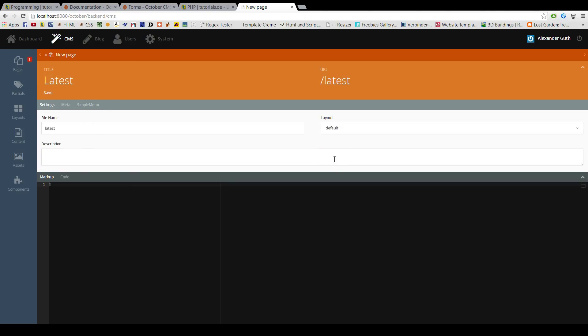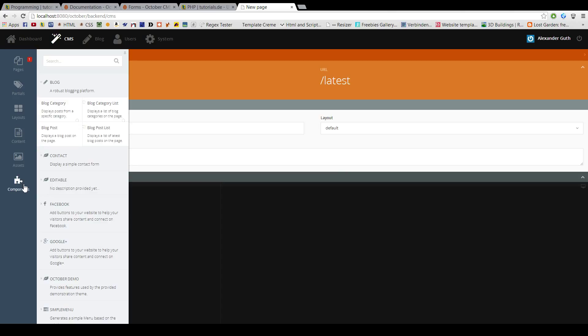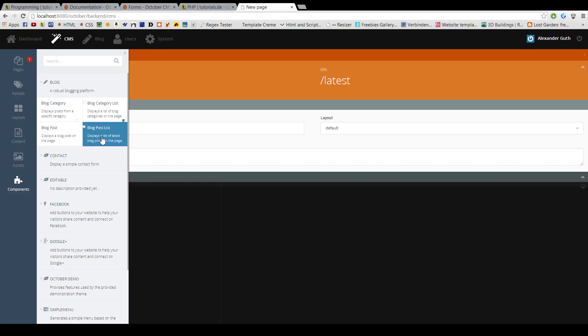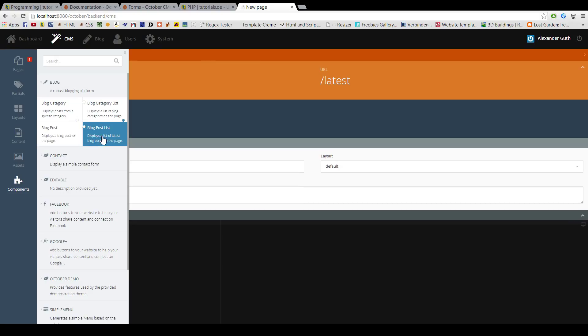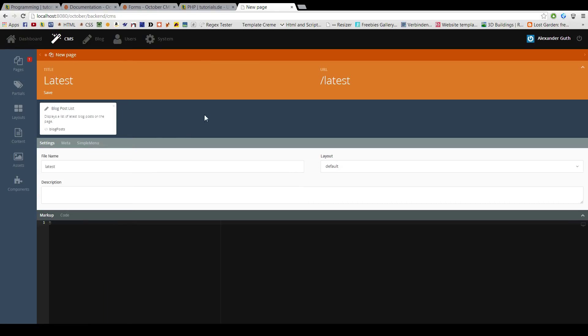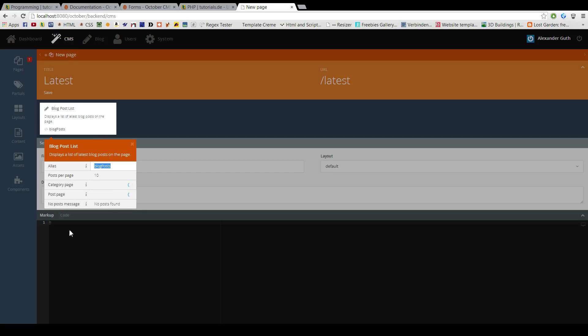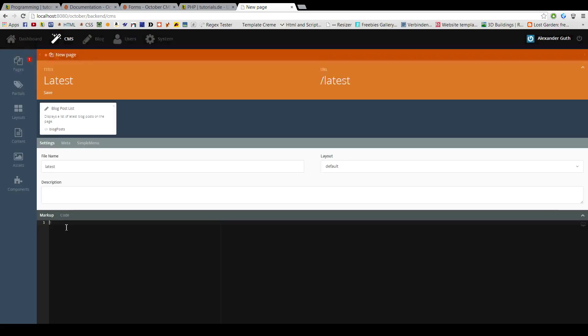Choose the default layout and add the component for the latest blog posts. Some options. For now we will just add it like this. Simply add the component to the package. This blog post's alias can be changed, of course, but we won't do it.